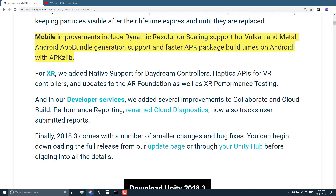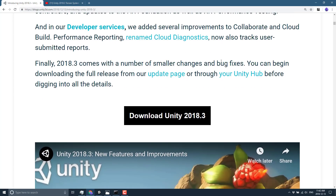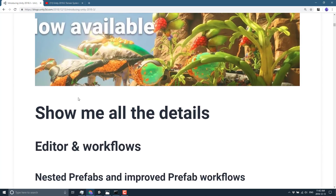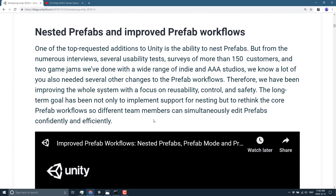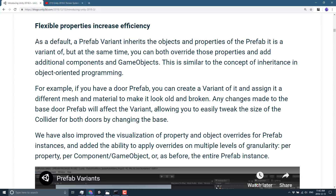There were some improvements on the mobile front including dynamic resolution scaling on Vulkan and Metal, and better APK generation — thank goodness. Next up there are some developer service improvements, and that's really just scratching the surface. Drilling down into the release document — which I will link below — they go into a lot more detail on the top-level things we already covered, and they generally have videos discussing each new major feature.